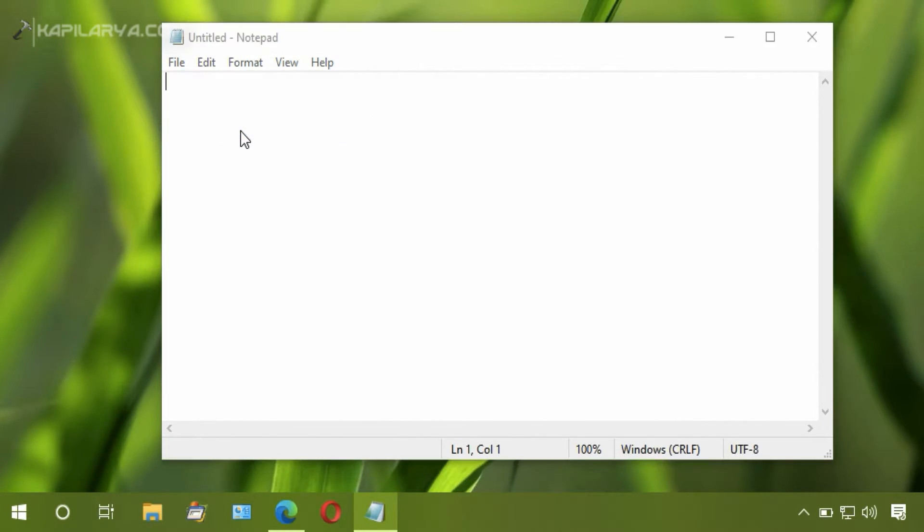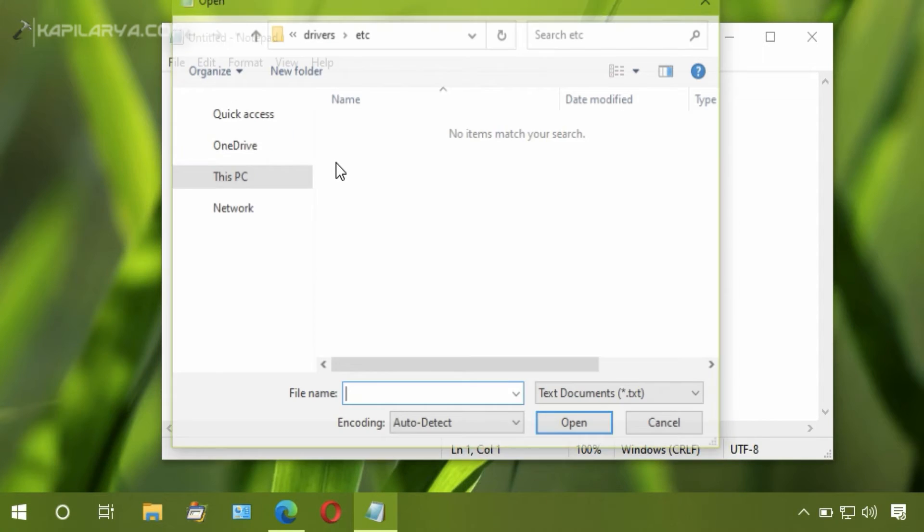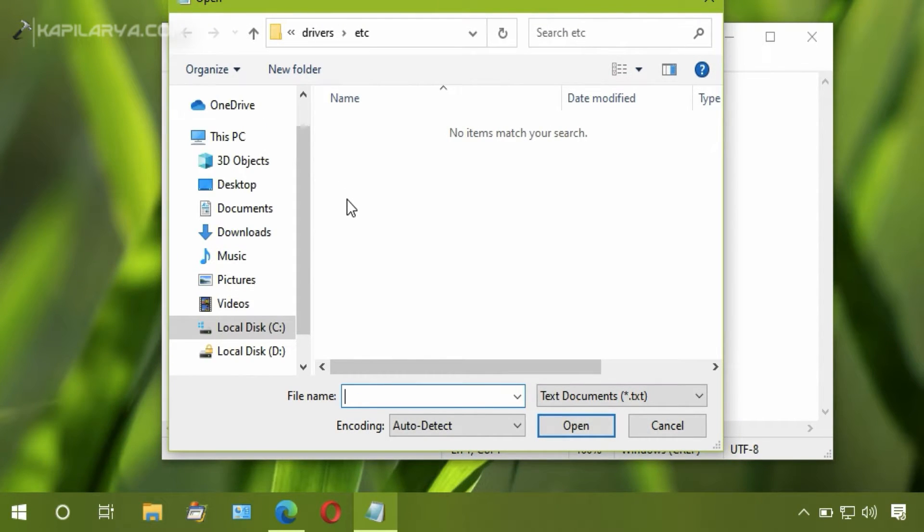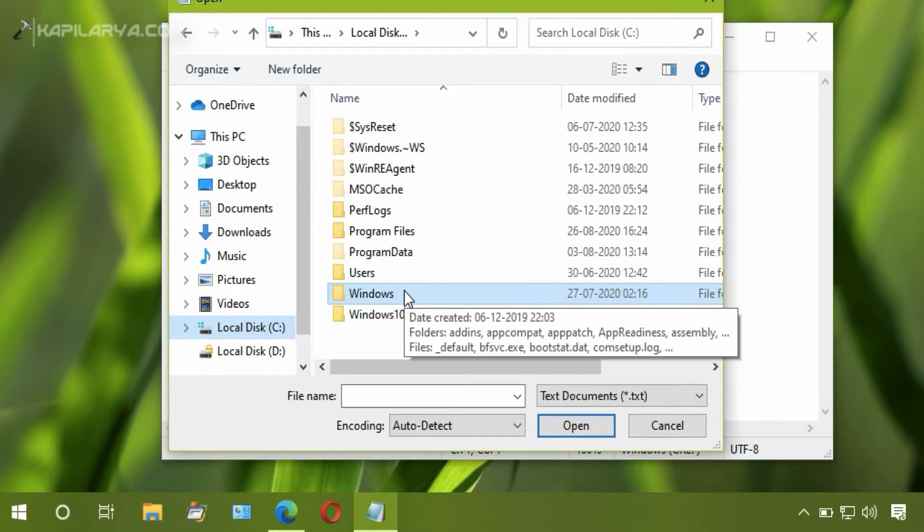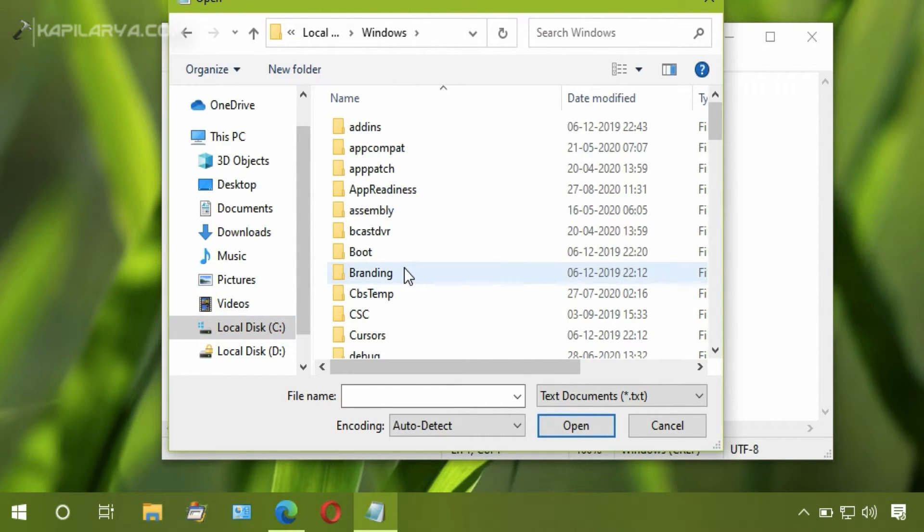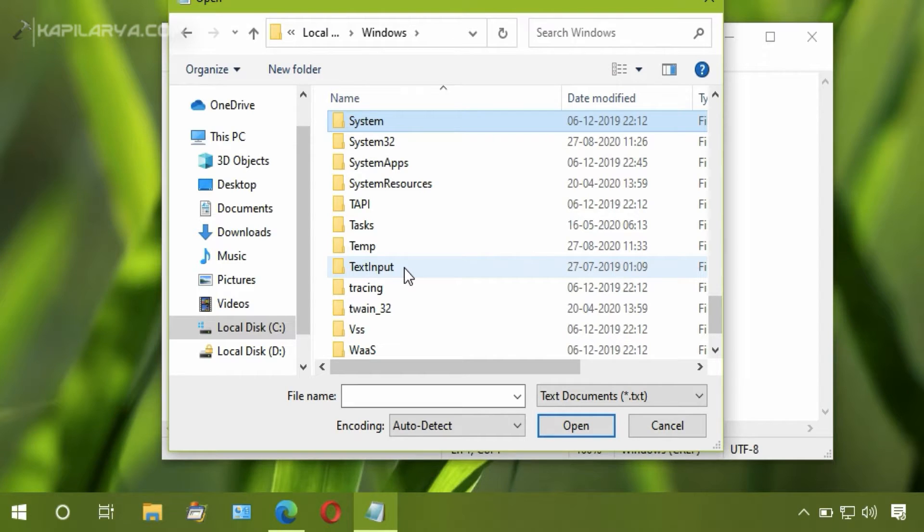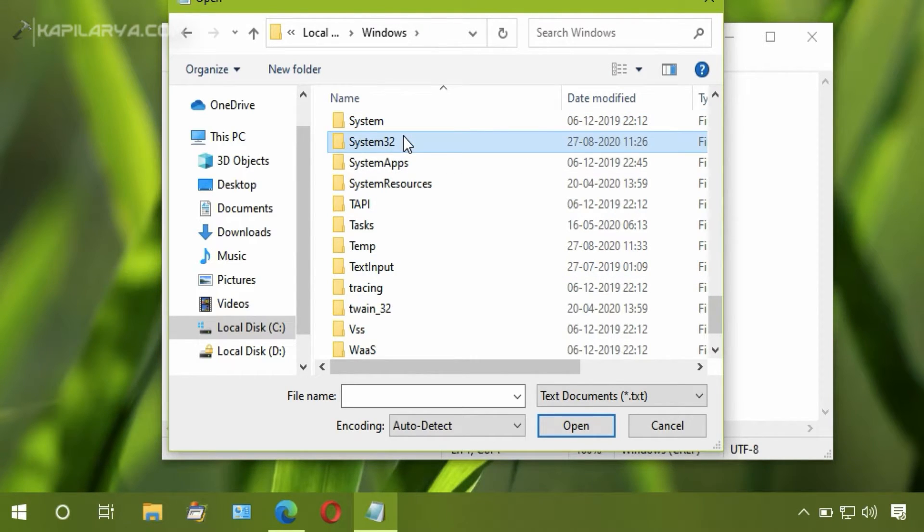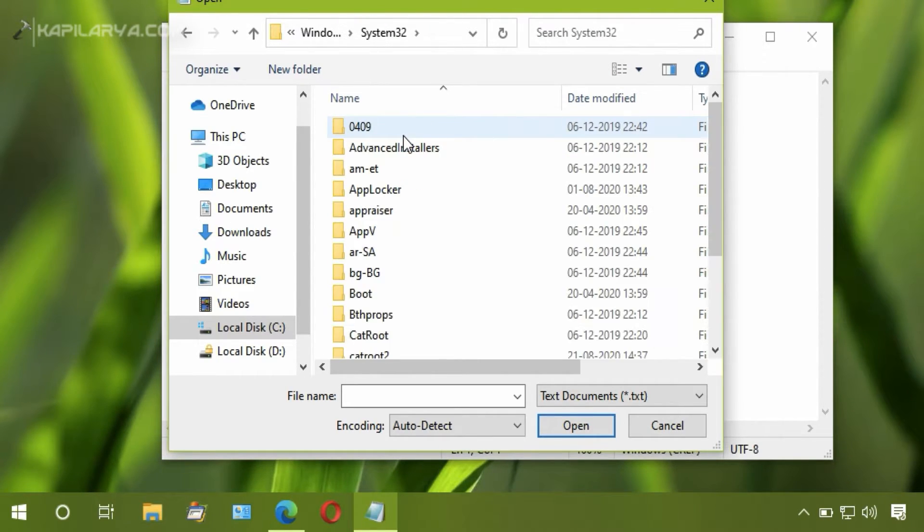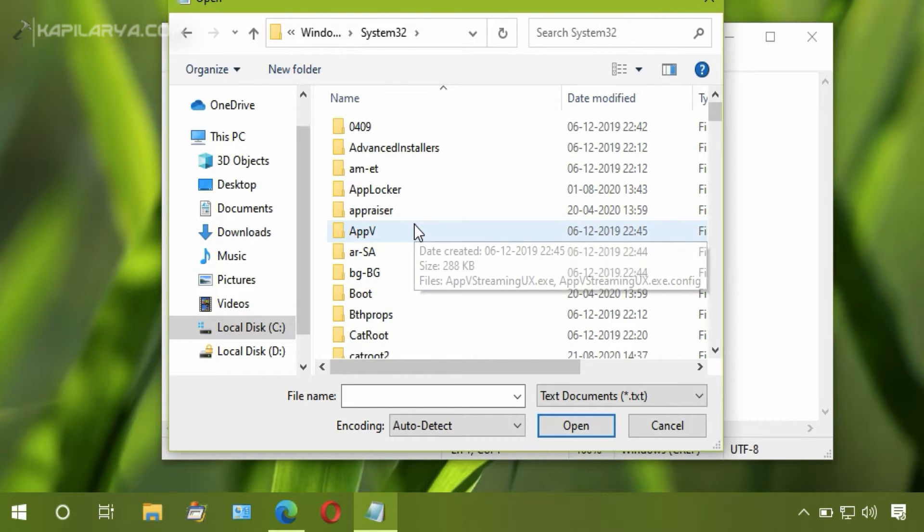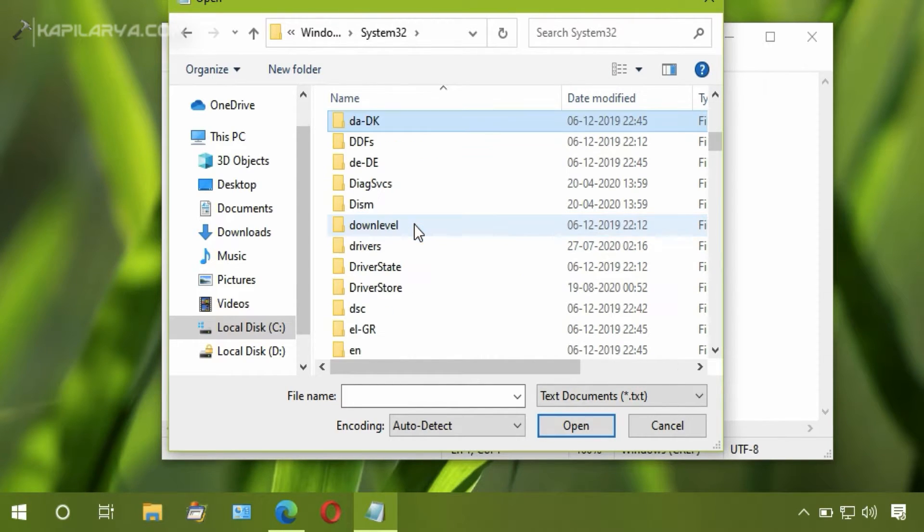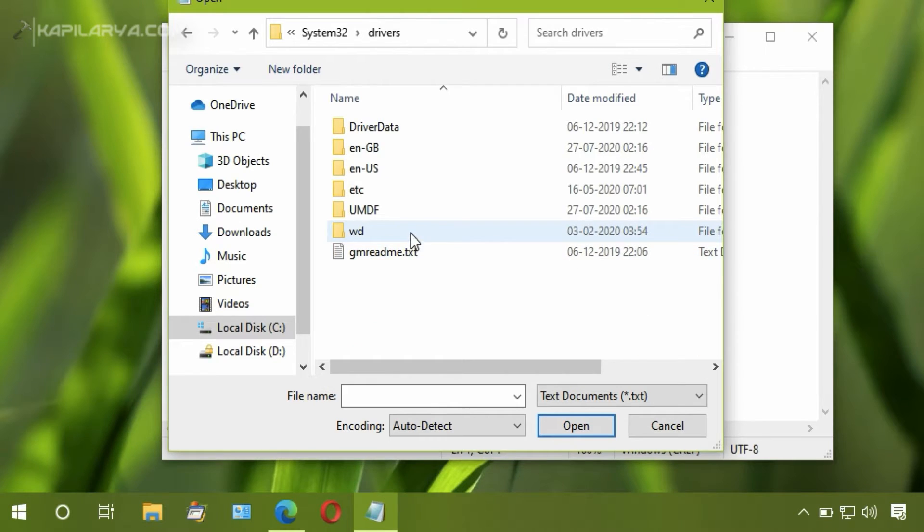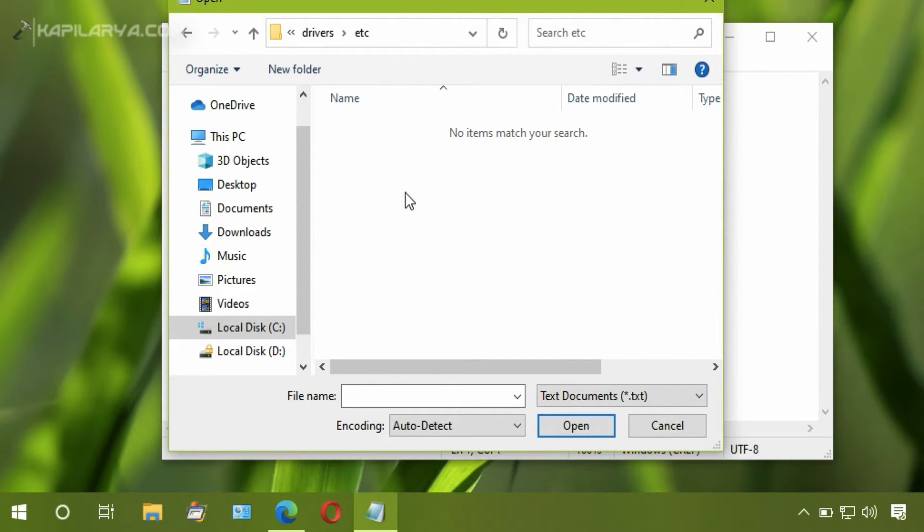Click Open. Then go to the directory where Windows is installed - usually it is C drive. Then go to Windows folder, System32, then Drivers folder.